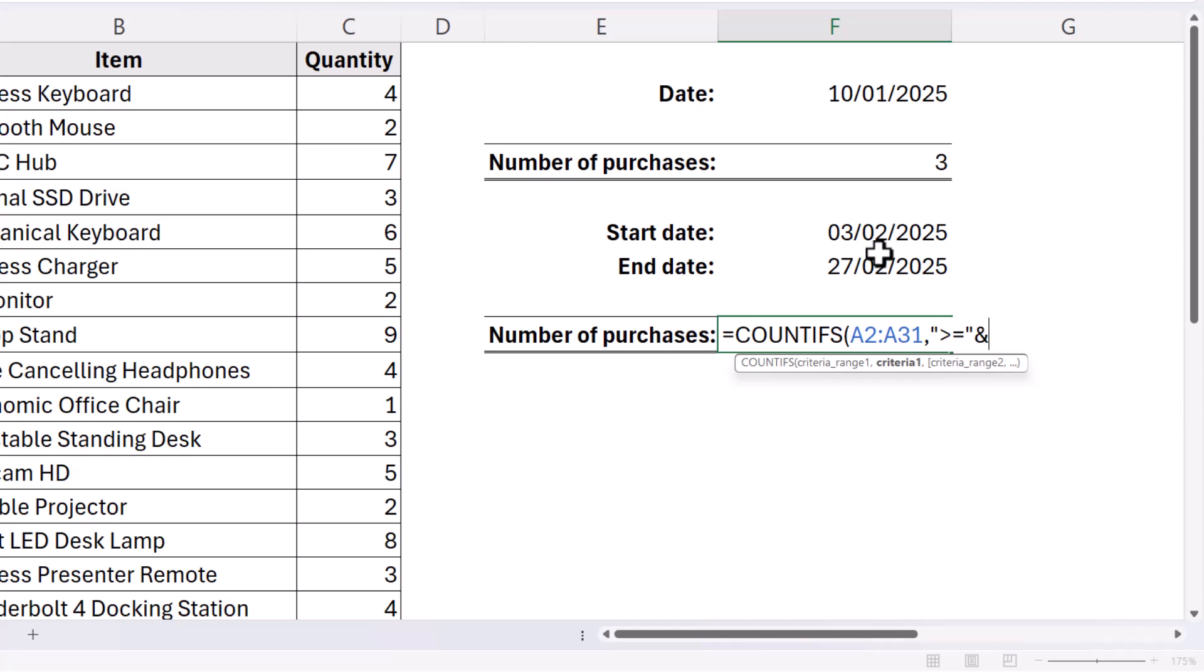That's Shift and seven on your keyboard. And then I reference this date. So that's my first criteria range and criteria.